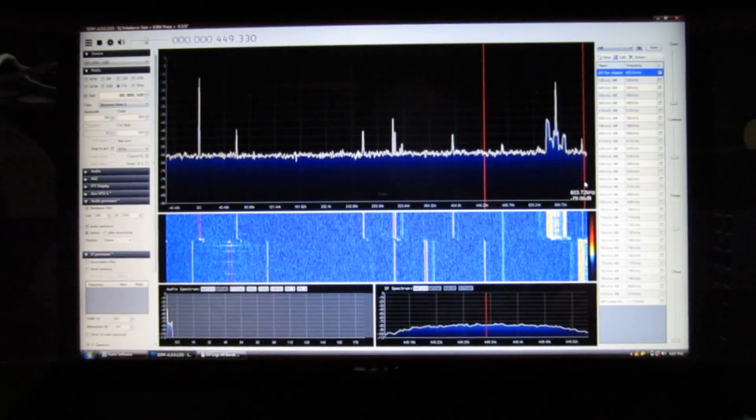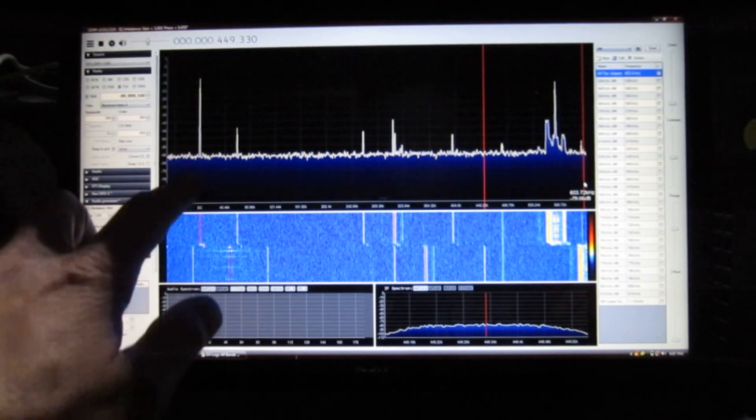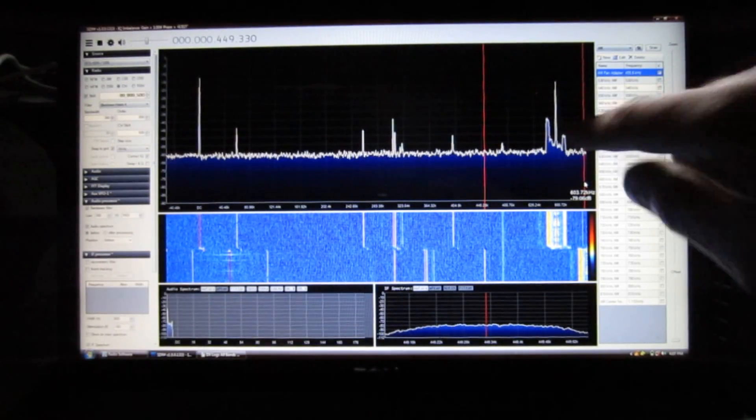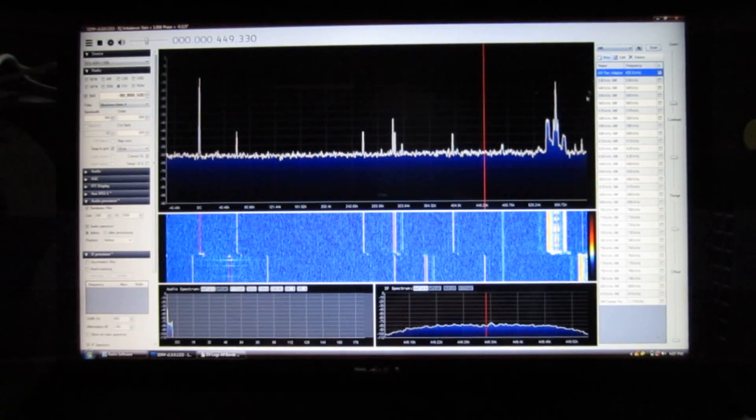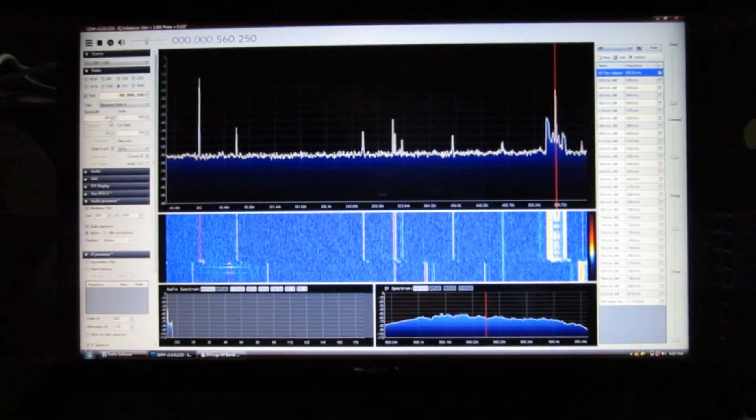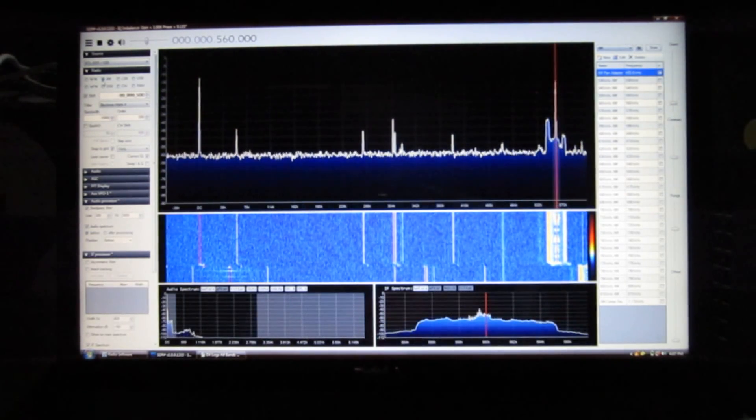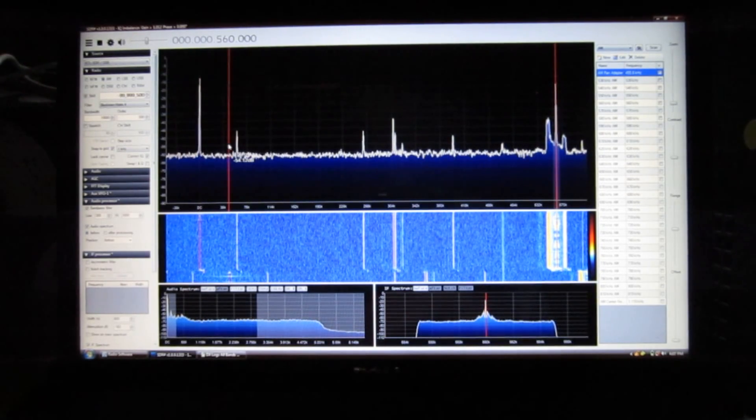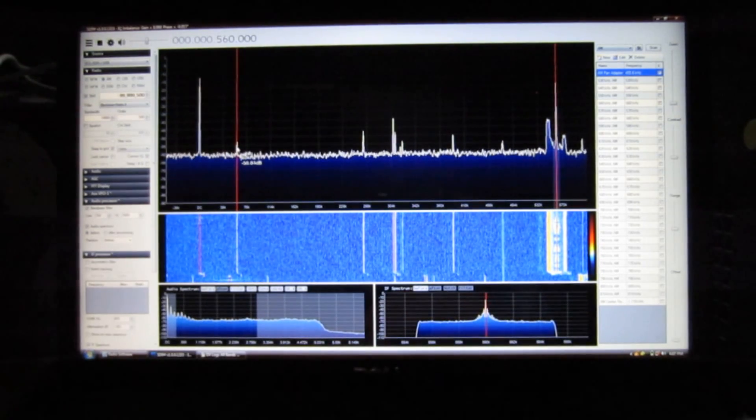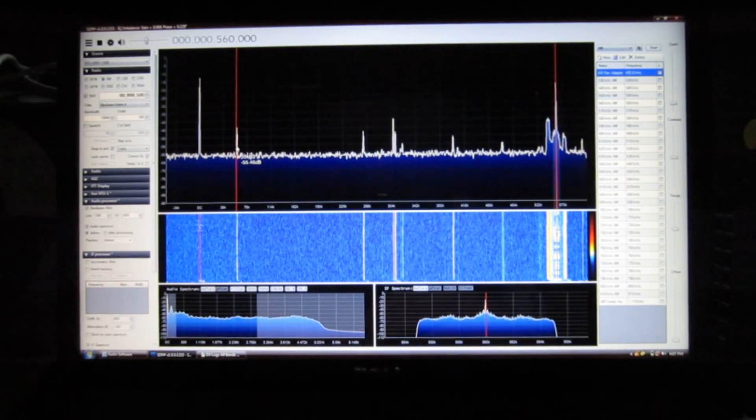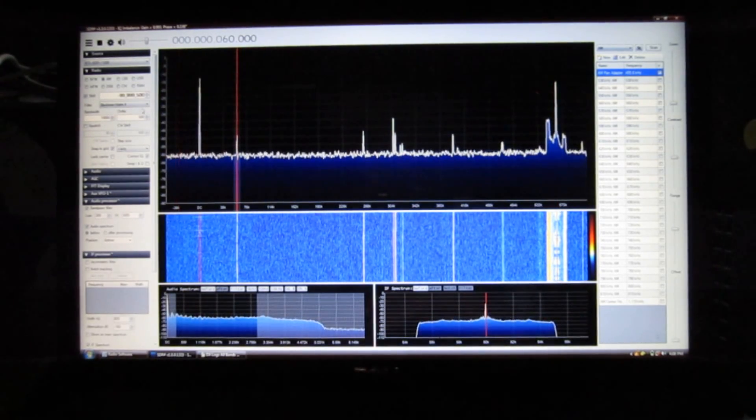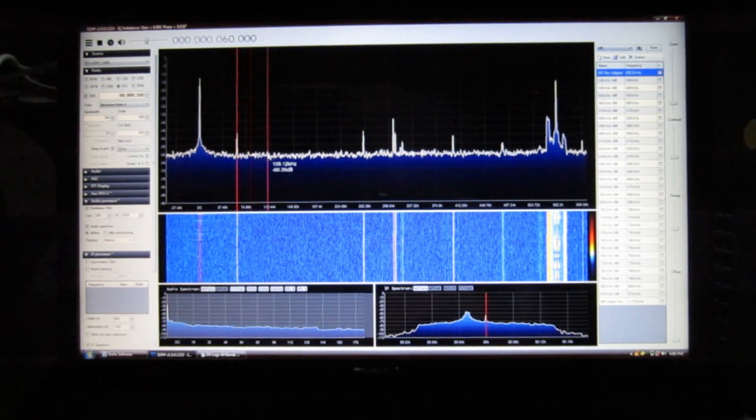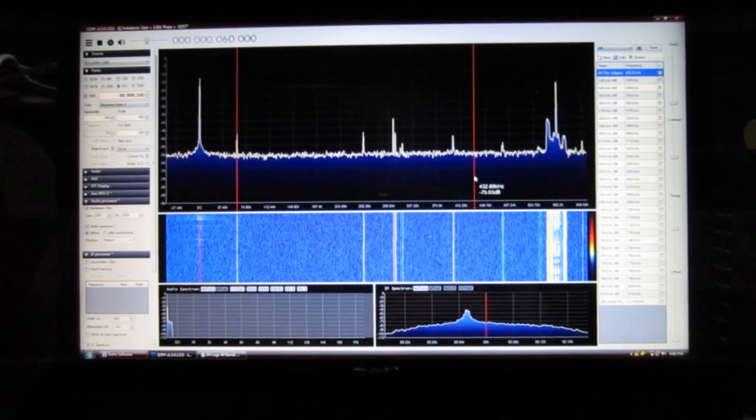So here's the entire longwave band from the DC spike created by the SDR all the way over to 560 AM. We can listen to the signals in here. Here's 560 AM with a normal AM bandwidth of 10 kHz. And then if we go right to 60 kHz here and then change it to carrier wave, we can hear the 60 kHz time signal.